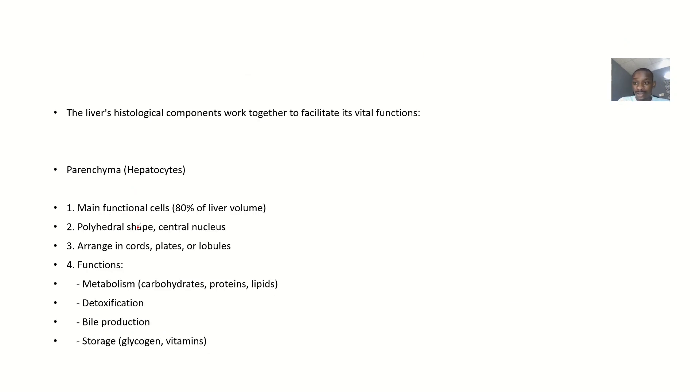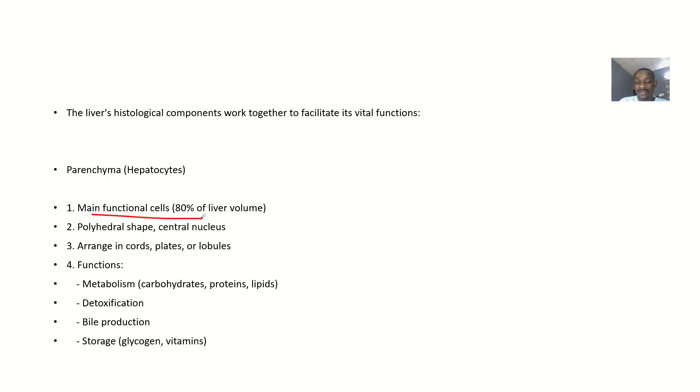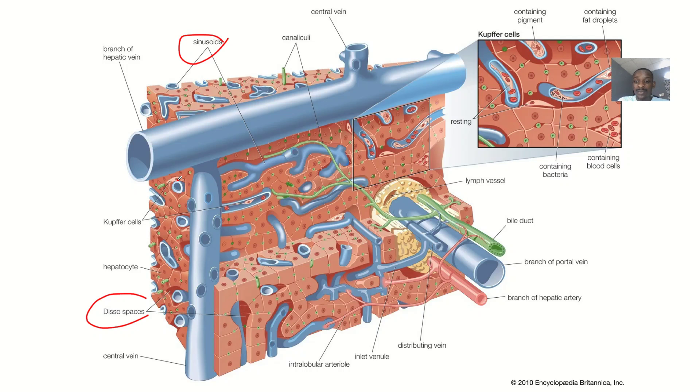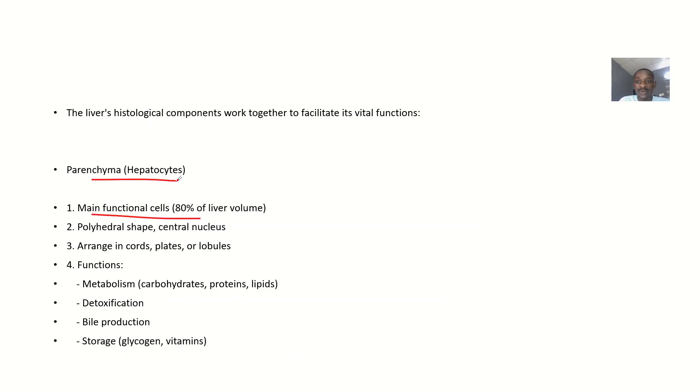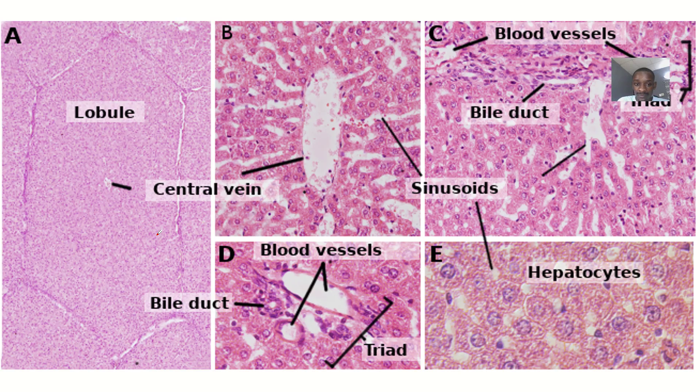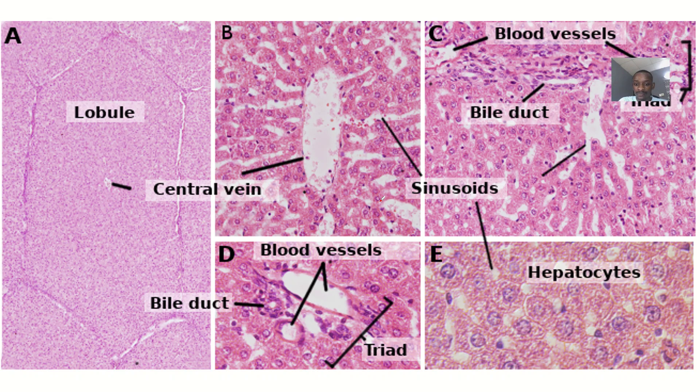The parenchyma is the main functional cell, occupying about 80% of liver volume. Parenchyma is also known as hepatocytes - the main cells of the liver. They have a polyhedral shape with a central nucleus.